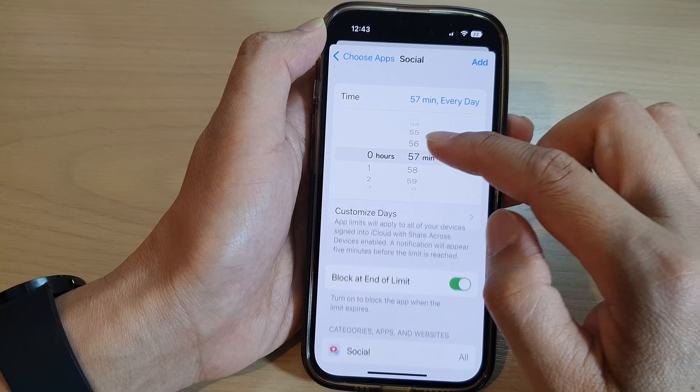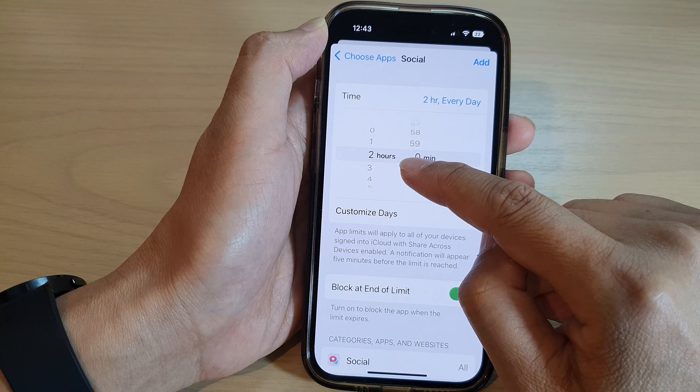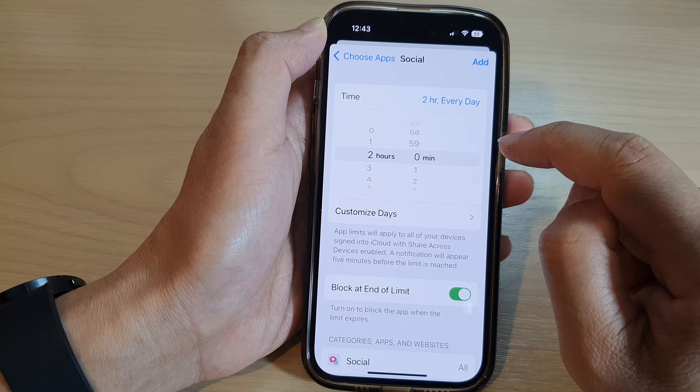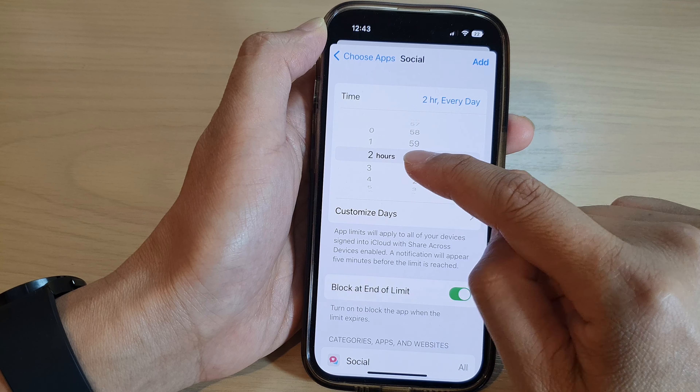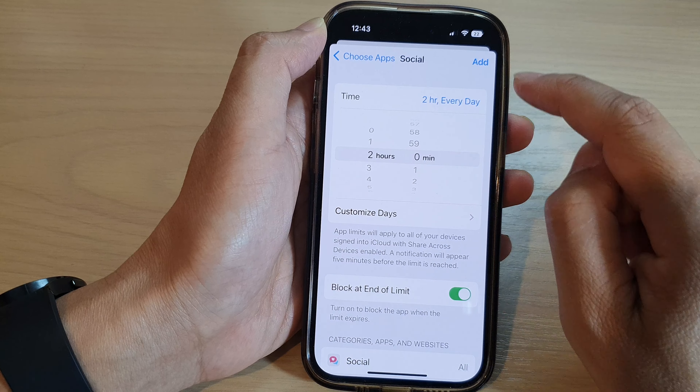Let's say we allow the phone to access those apps for a maximum of two hours a day — this is for the whole category. Then tap on Add and that's it, so two hours of social combined, all the apps for a maximum of two hours every day.